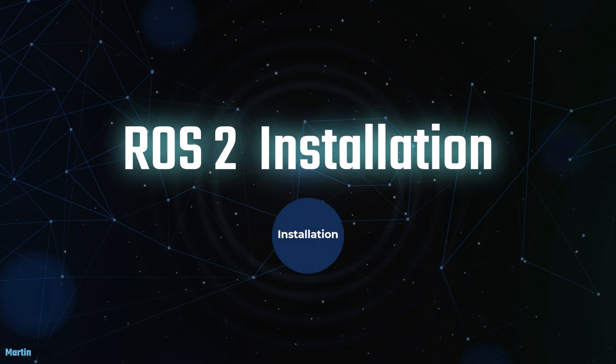Thank you for participating in this session on installing ROS2. I hope you have successfully set up your ROS2 environment.